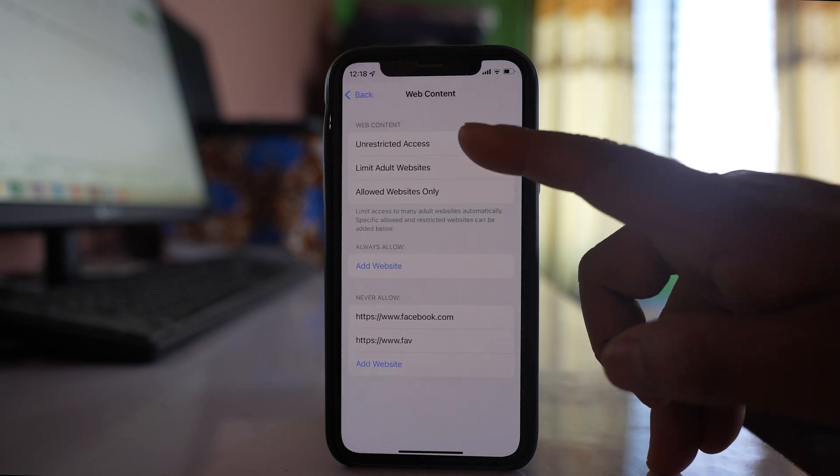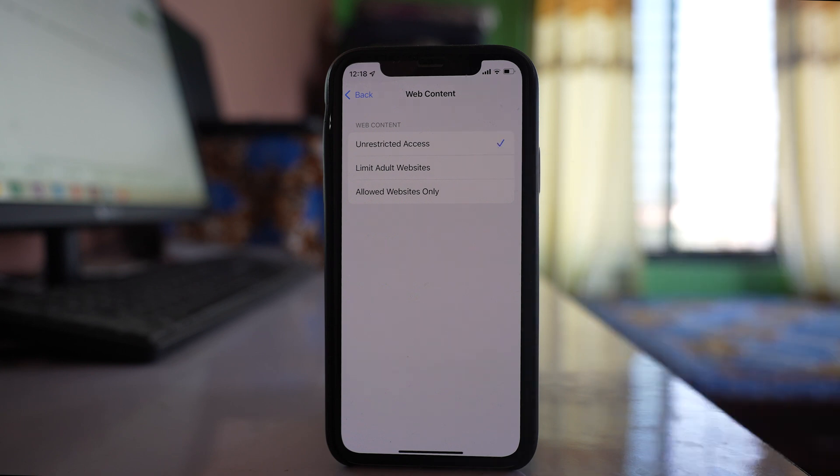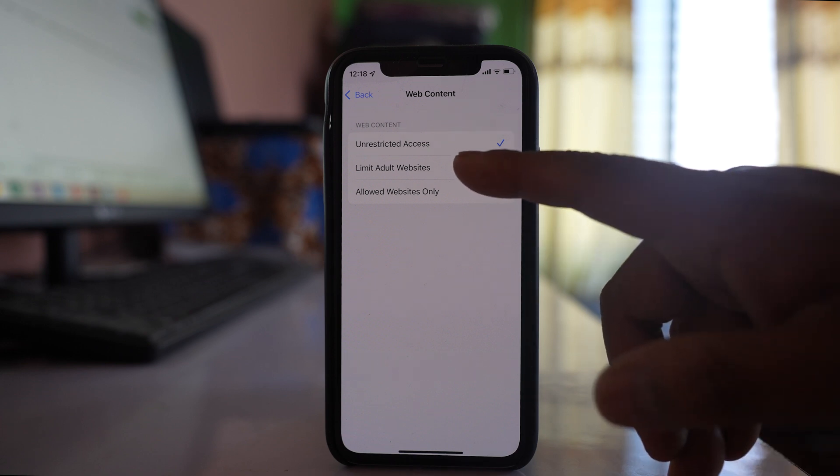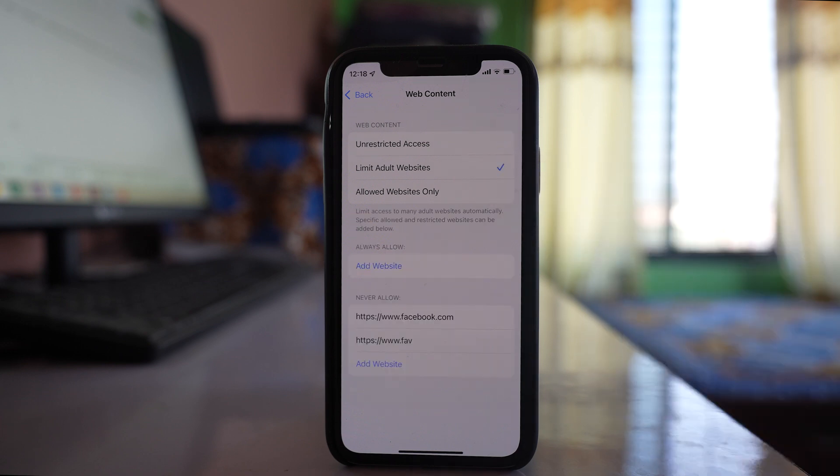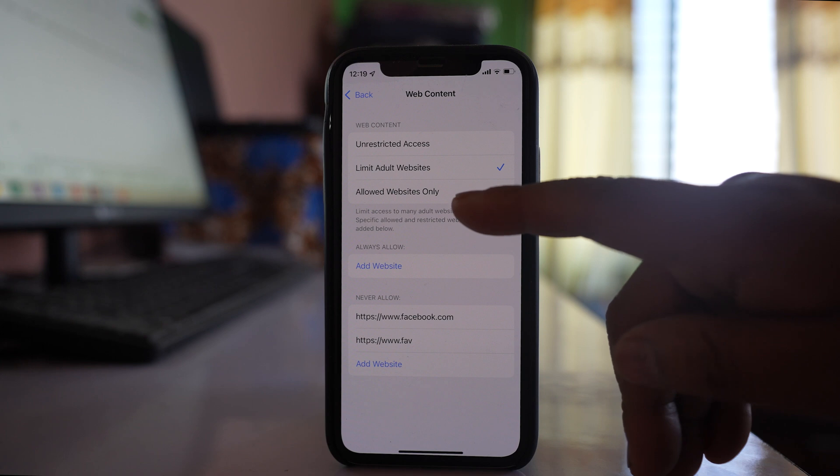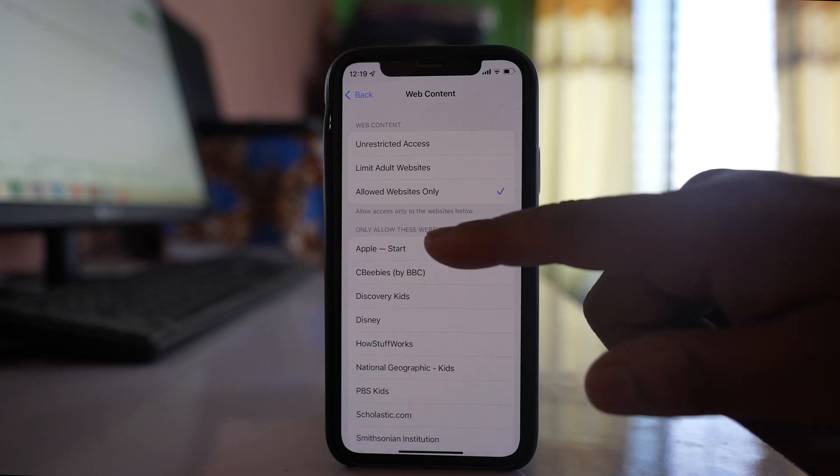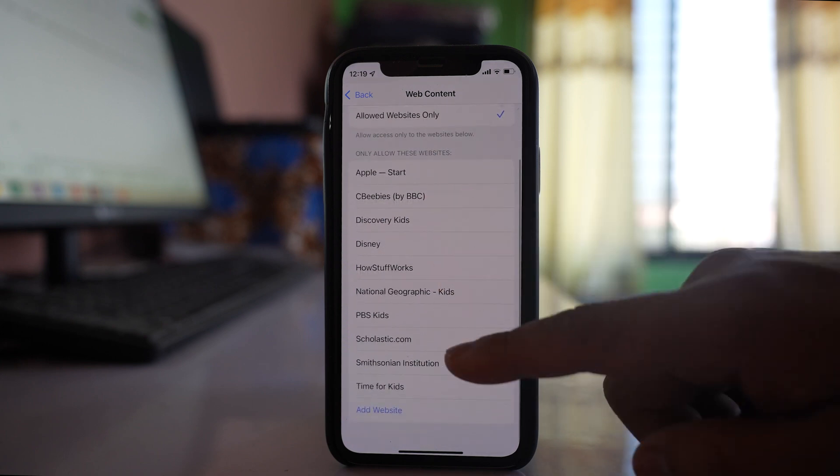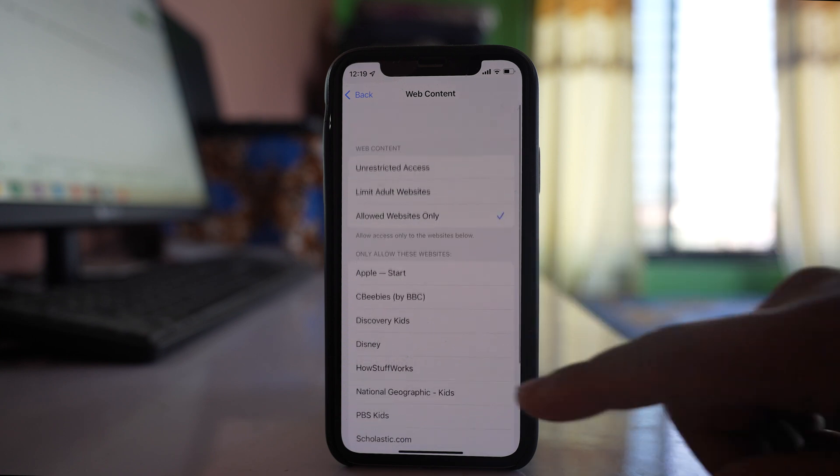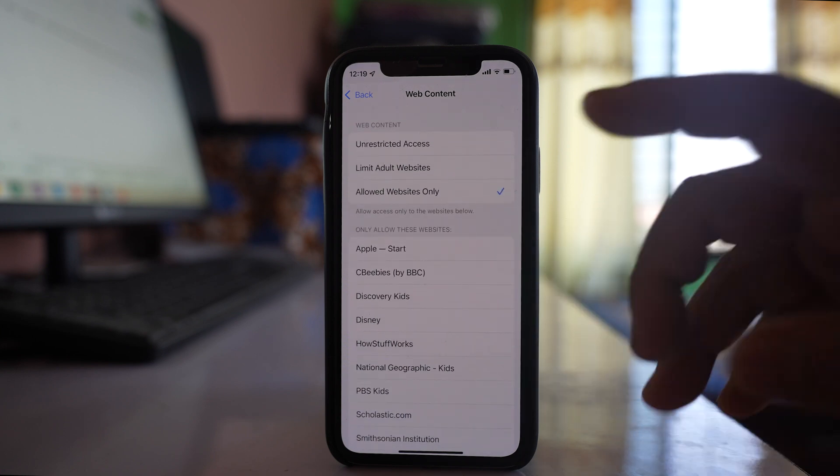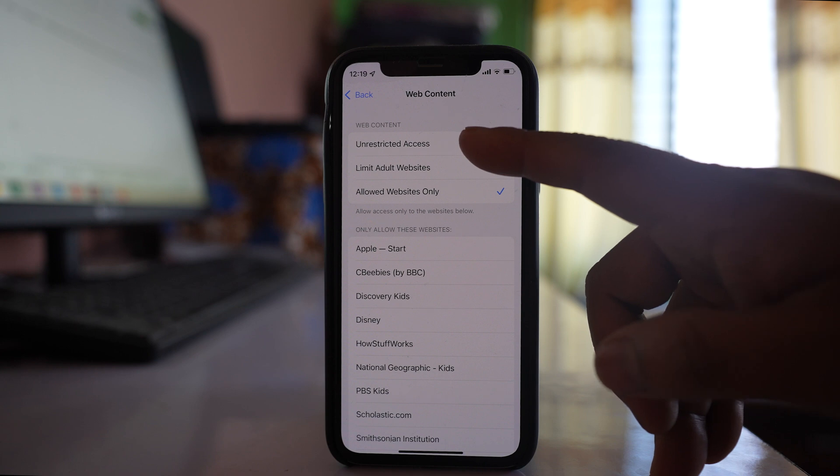If you select 'Unrestricted Access,' almost all websites can be opened. 'Limit Adult Websites' blocks websites not suitable for children. 'Allowed Websites Only' means only listed websites will open. To open all websites, select 'Unrestricted Access.'